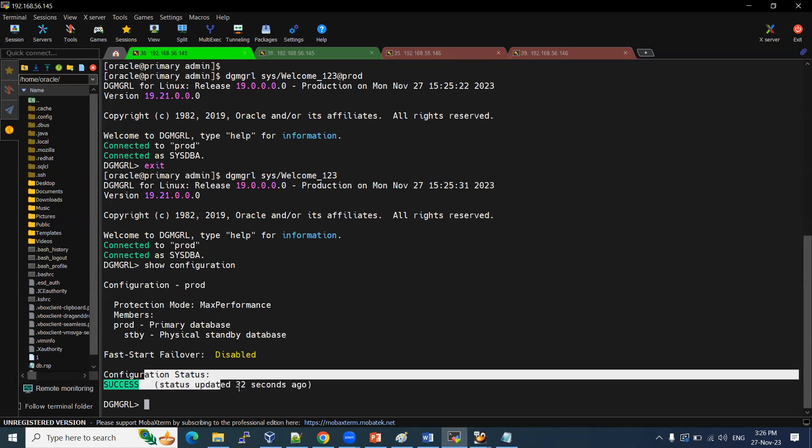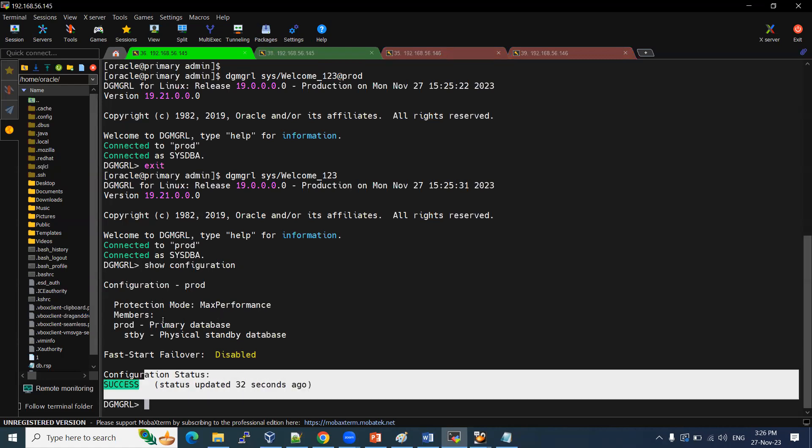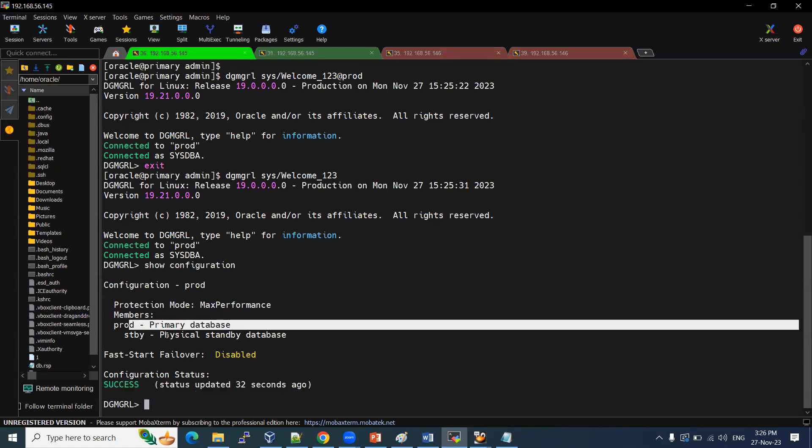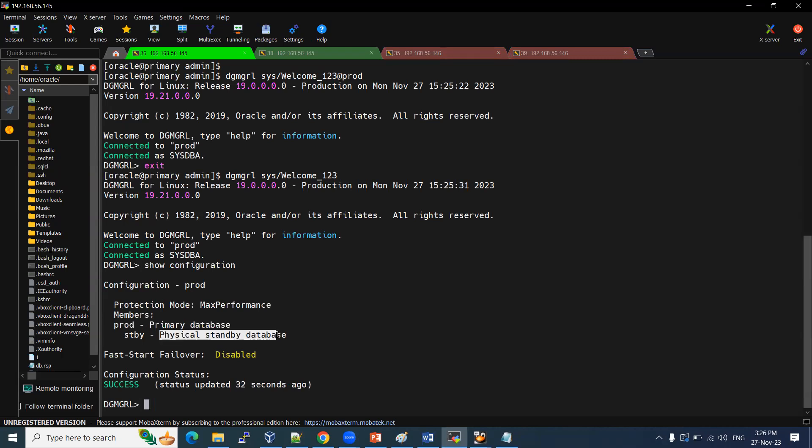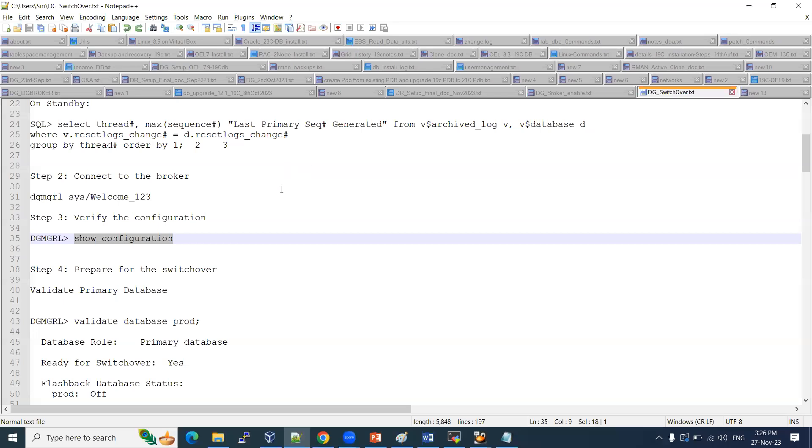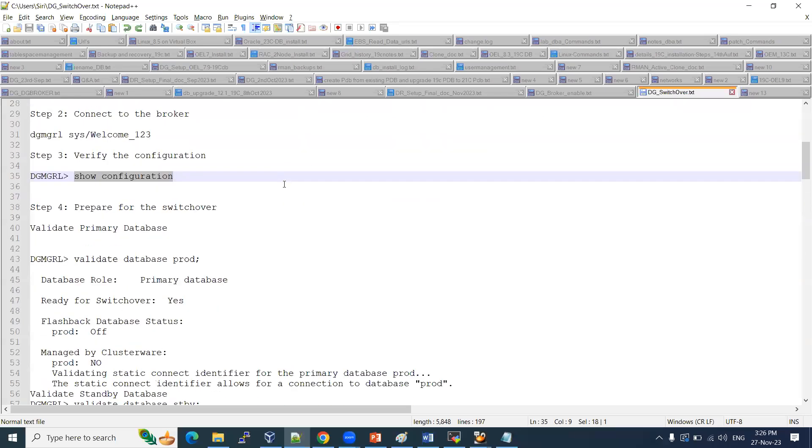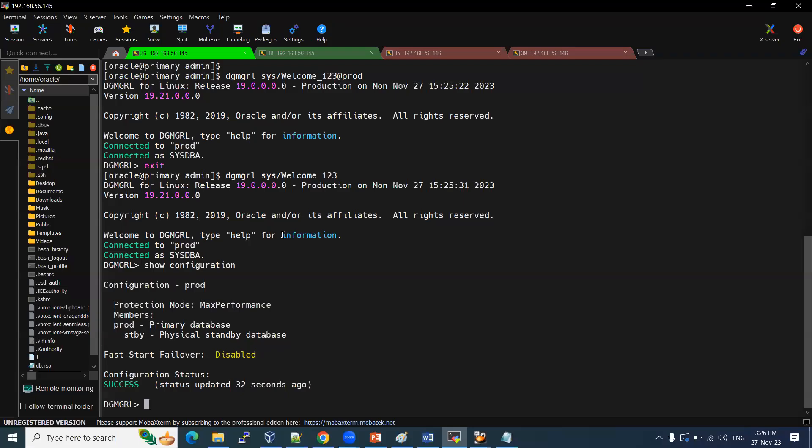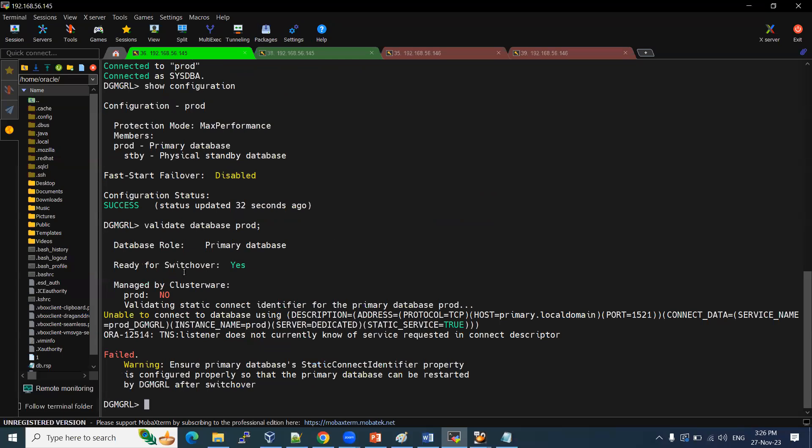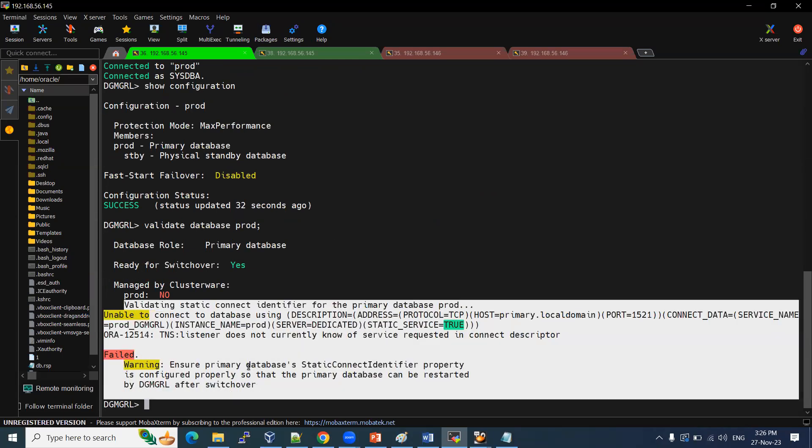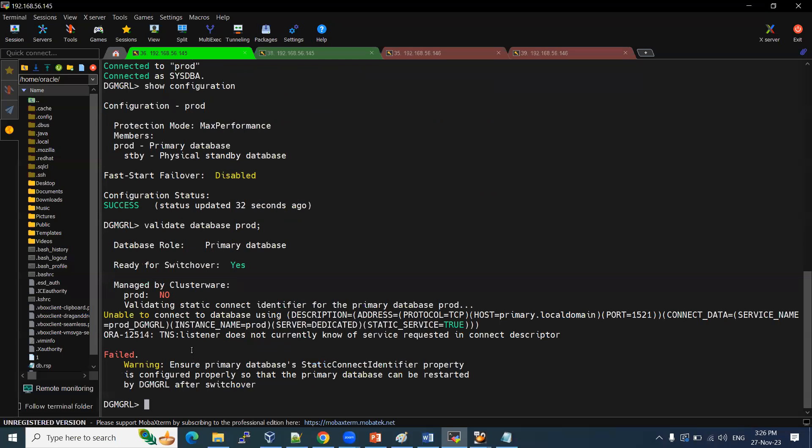So then check the configuration. So status is good. This is our prod is primary database. Standby STBY is our physical standby database. What we are going to do is this prod is becoming physical standby. Standby becomes primary database. Let me validate. If we validate, what we are going to see is some of the flashback database status and off or on, and this network connectivity issues. These are okay.